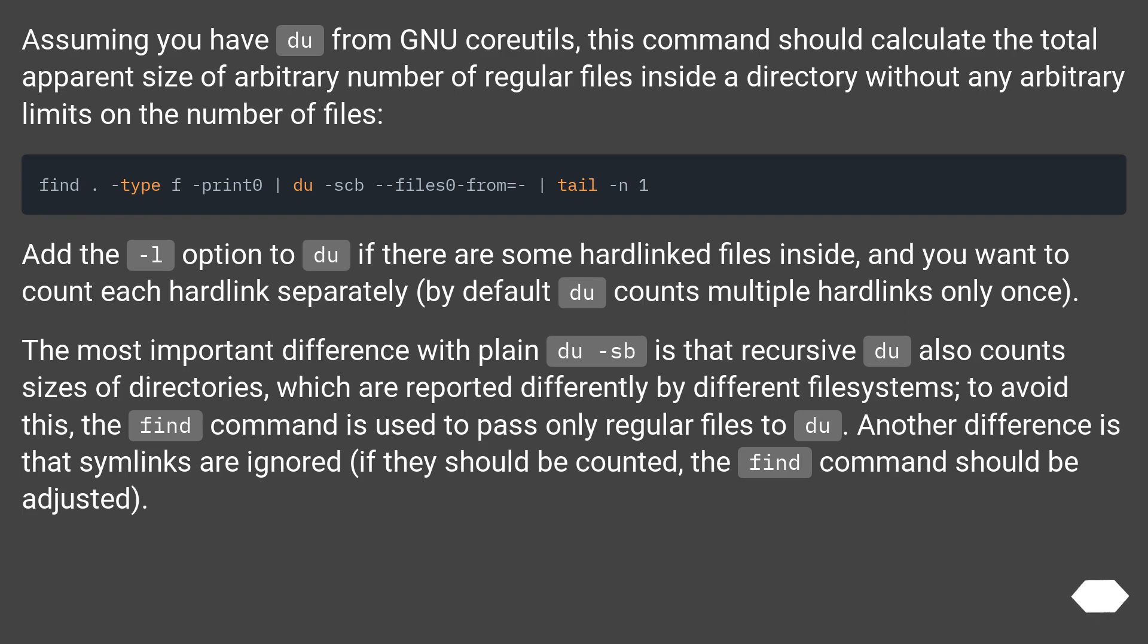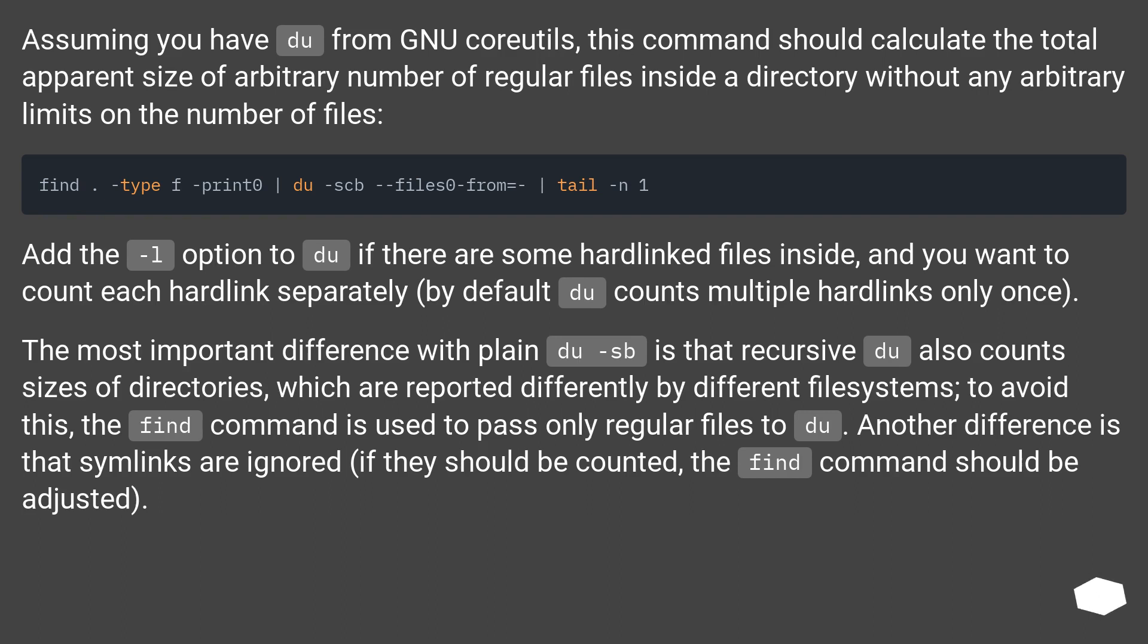Assuming you have du from GNU coreutils, this command should calculate the total apparent size of arbitrary number of regular files inside a directory without any arbitrary limits on the number of files. Add the -l option to du if there are some hardlinked files inside, and you want to count each hardlink separately. By default du counts multiple hardlinks only once.